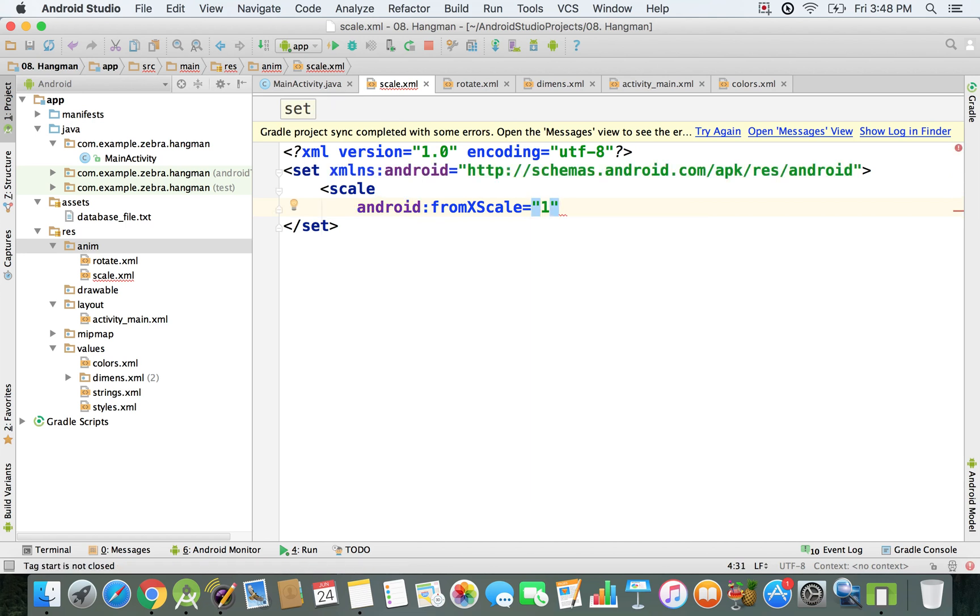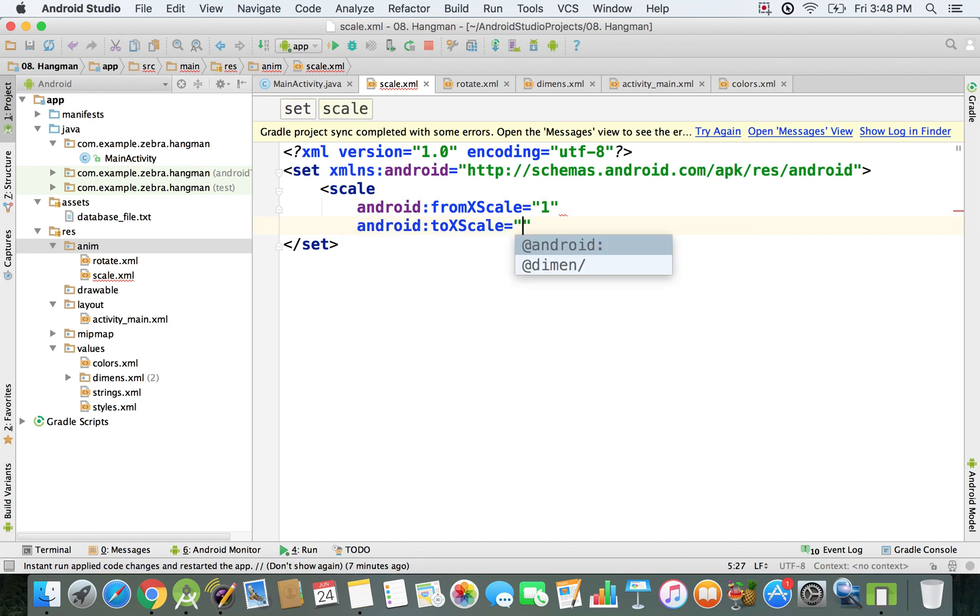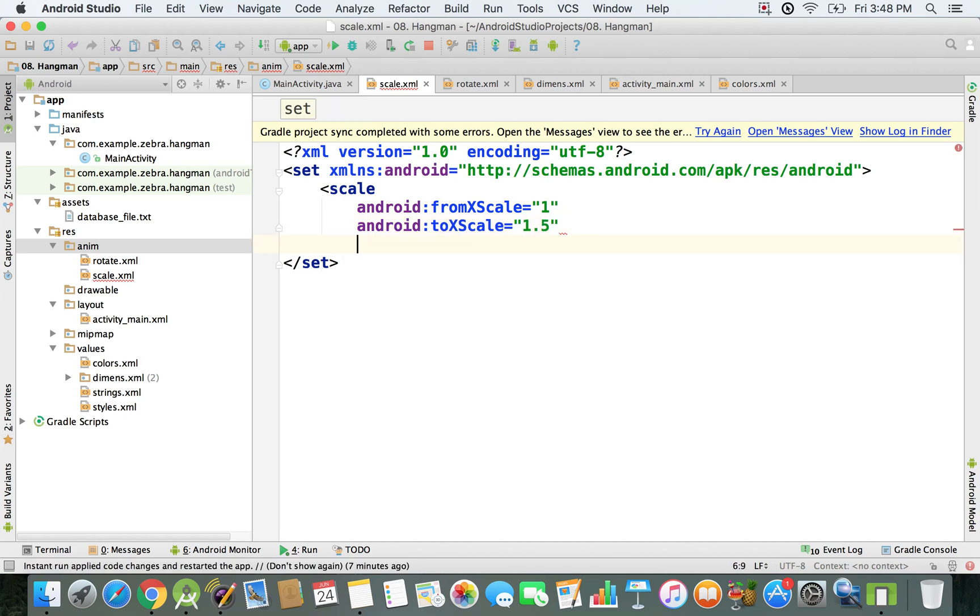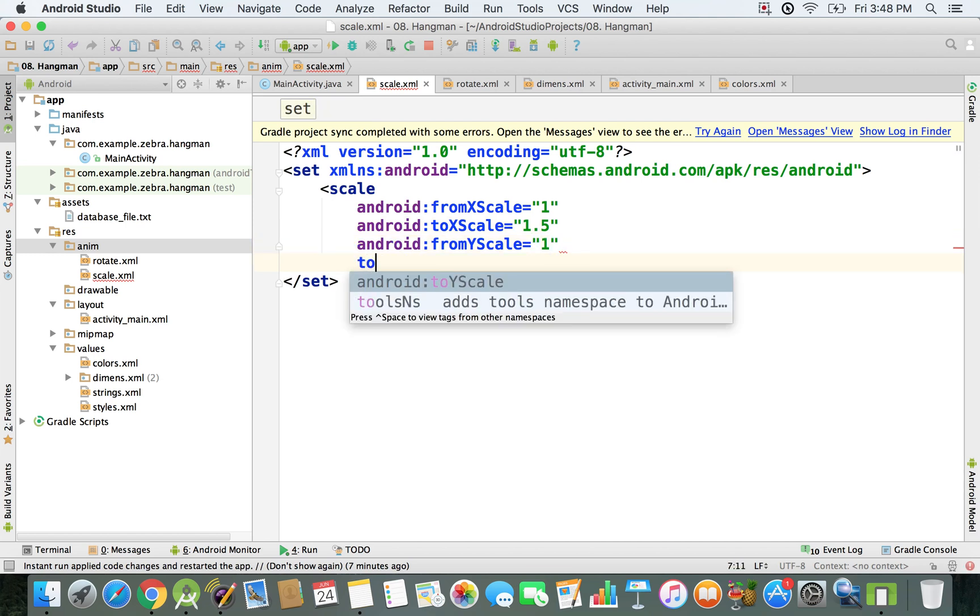Same thing with the Y scale - it's gonna start from 1 and go to 1.5. The pivot is gonna be 50%, which means exactly in the center.